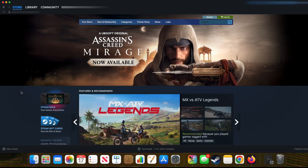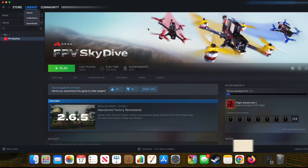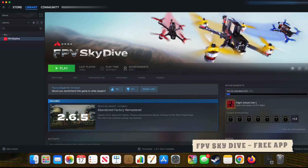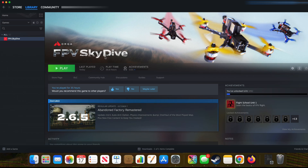In my library you can see there is an app called FPV Skydive — that's what I'm using. It's completely free and you don't have to pay for anything. If you want a paid version, there is one called Liftoff, which costs around twenty dollars. Otherwise you can go with the free version, and currently I'm going to explain using FPV Skydive.